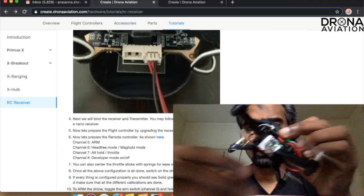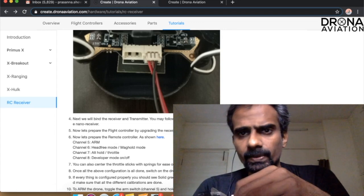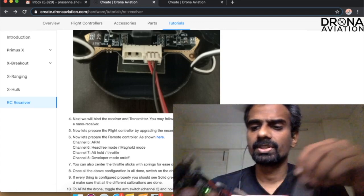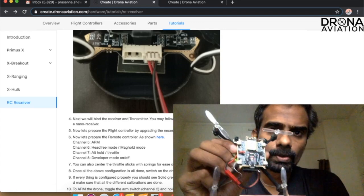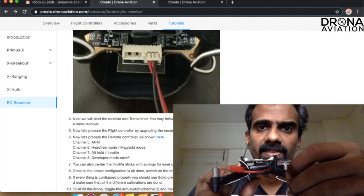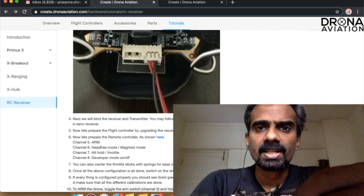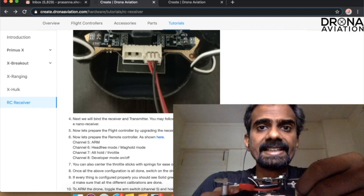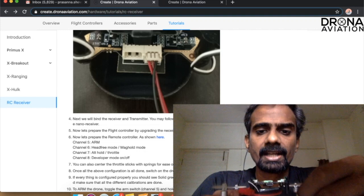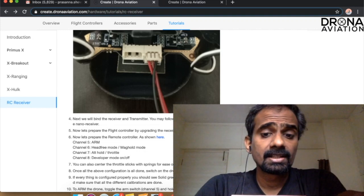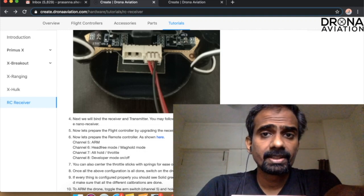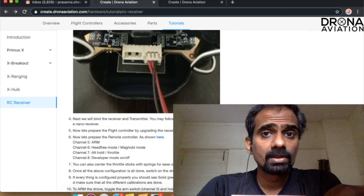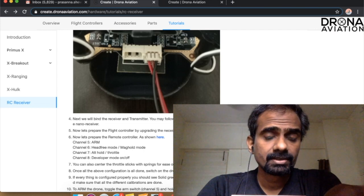Once everything is done properly, you can see on the Pluto drone that once I keep it on the flat surface you will see a solid green LED. That is an indication that the drone is receiving all the signals from your RC.